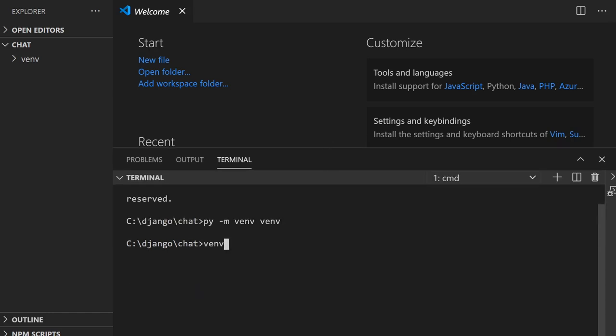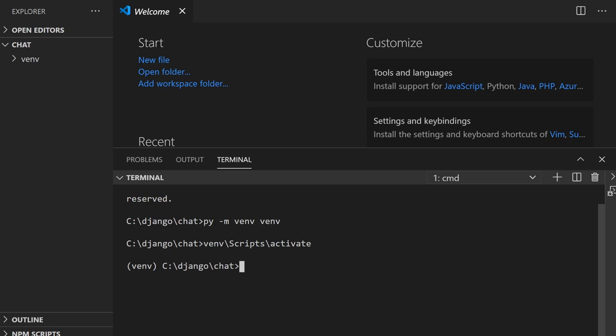I type in VMV and then go into the Scripts folder on Windows, then activate. Now I've activated this virtual machine — I'm working in the virtual environment, essentially a smaller environment away from the main Python files. Let's go ahead and install Django using the pip package manager.